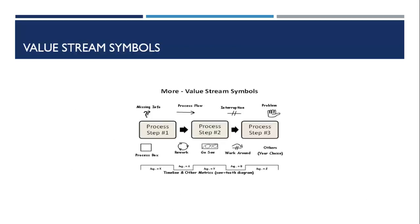Here is an illustration of some of the common value stream symbols that may be used on a map. Next, let's look at some additional examples of VSMs.